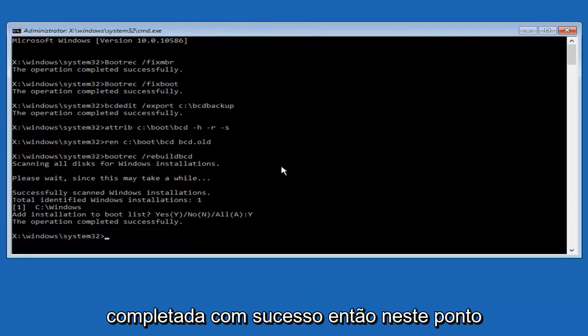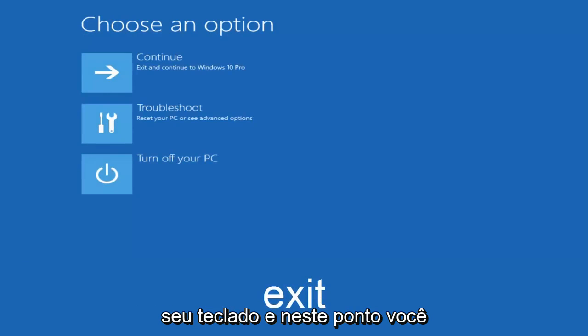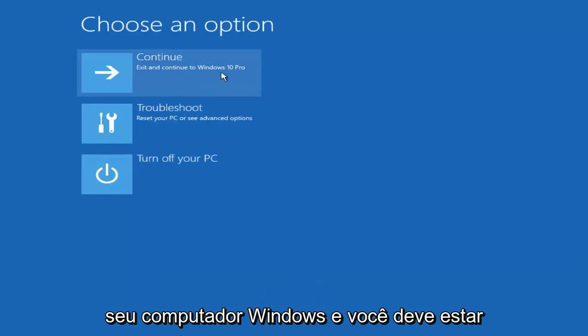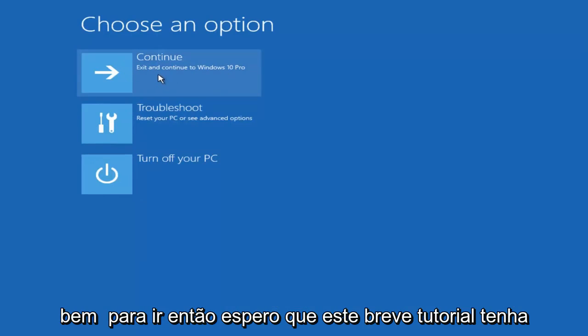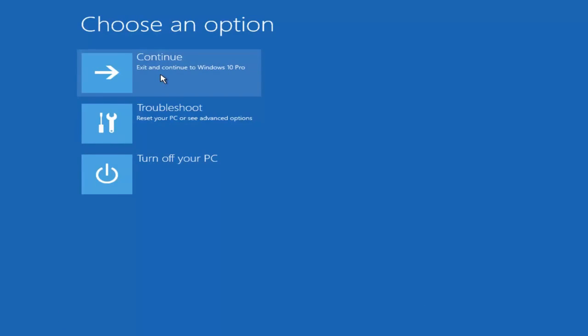So at this point you can type exit, and then hit enter on your keyboard, and at this point you should be able to exit and continue to your Windows computer, and you should be good to go. So I hope this brief tutorial helped you guys out, and I will catch you in the next video. Goodbye.